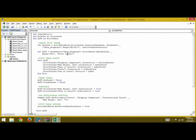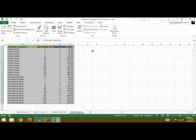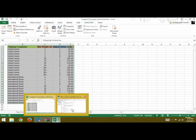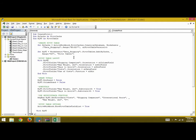We mention the range and specify Excel pivot table version 14. Next, we set our pivot table, myPT, equal to Worksheets("Data Shipping").PivotTables.Add. We add the pivot cache, which is myCache, and the range where we want our pivot table is G3.